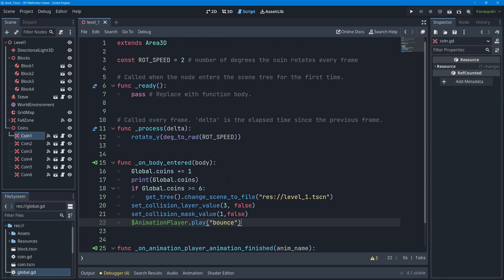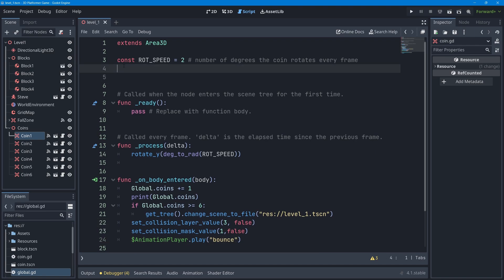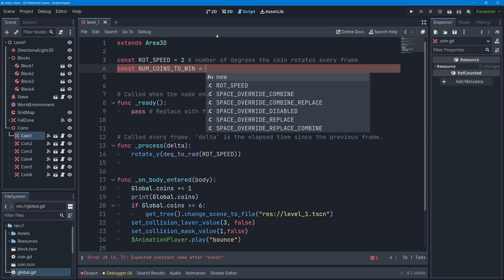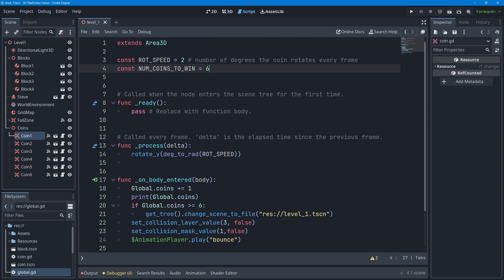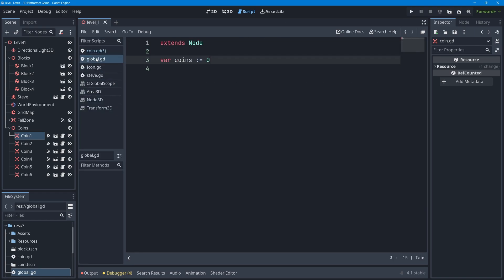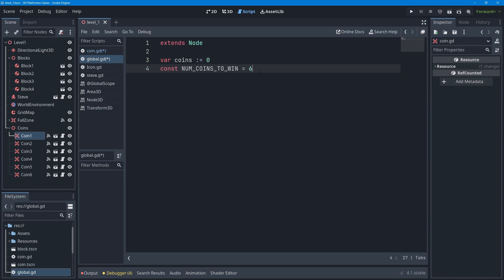Instead of having the number six hard-coded on line 18, I'll make a constant at the top of the program and set it equal to six. Even better, I'll cut that constant and paste it into global.gd instead. That way I only need to go to the global code file to change the number of coins required to win the game, rather than rifling through the coin script.